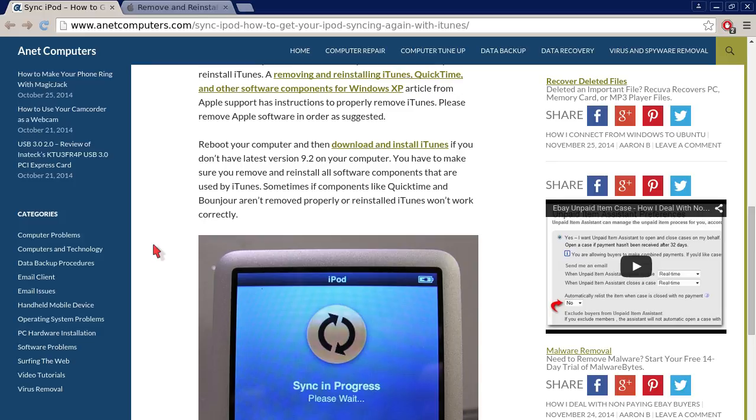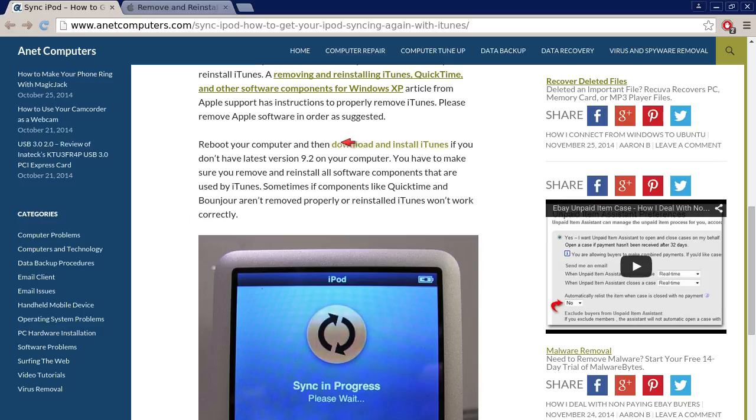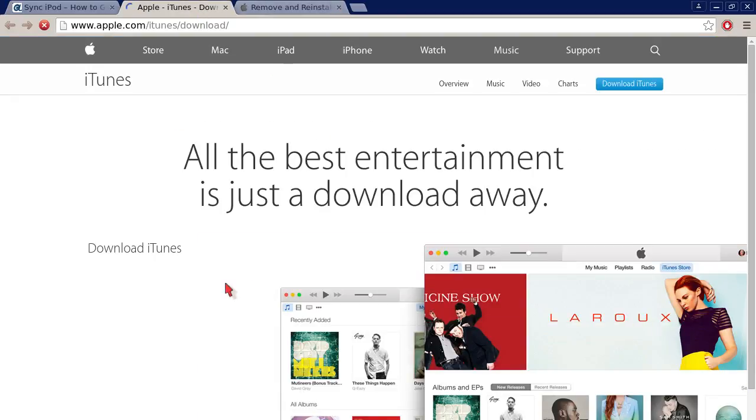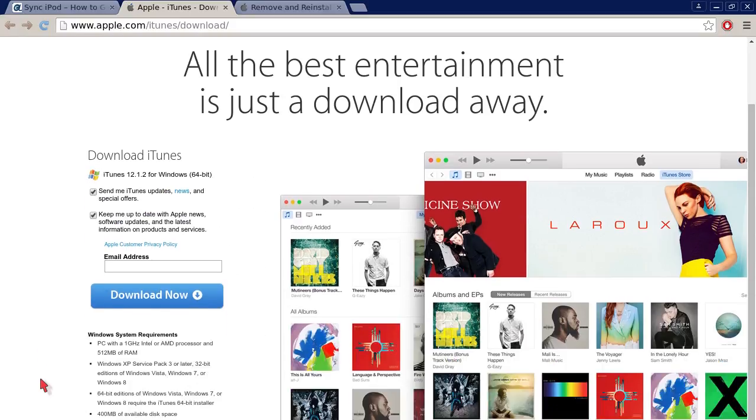Reboot your computer and then download and install iTunes. If you don't have latest version 9.2 on your computer - this is an older blog post, so ignore 9.2 because obviously there's versions much newer than that. I just want to show you their download link really quick.